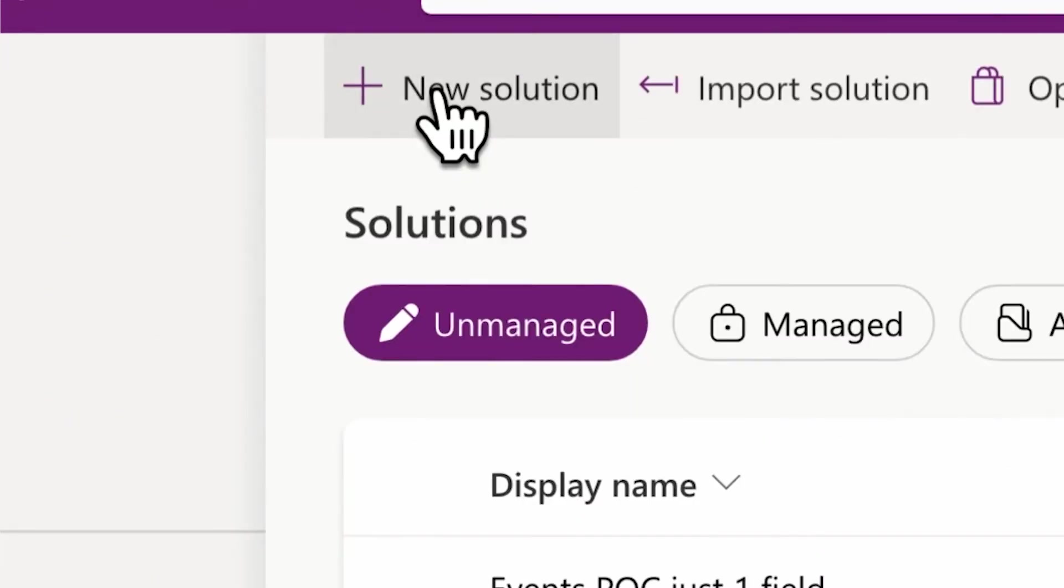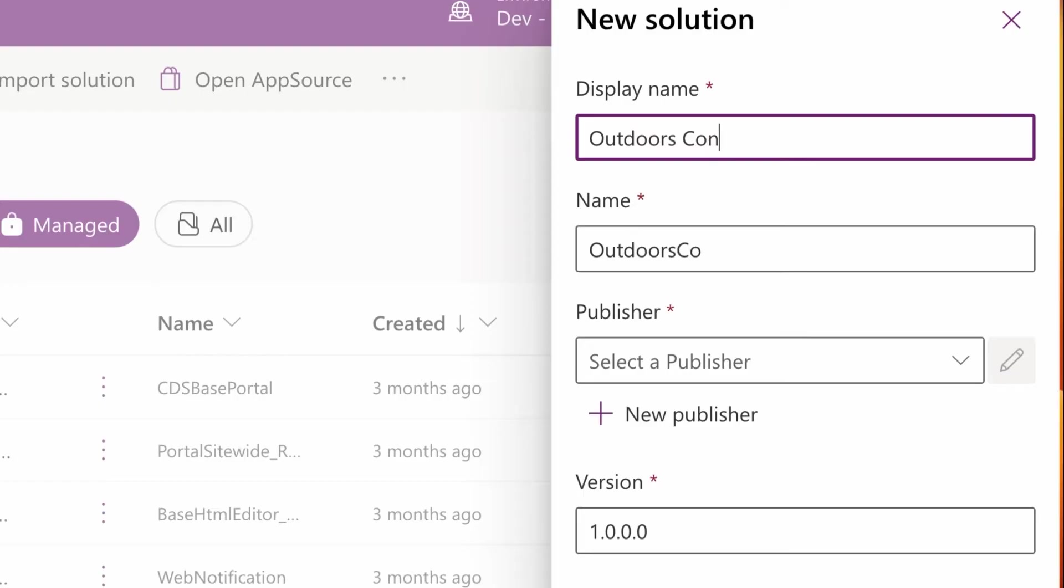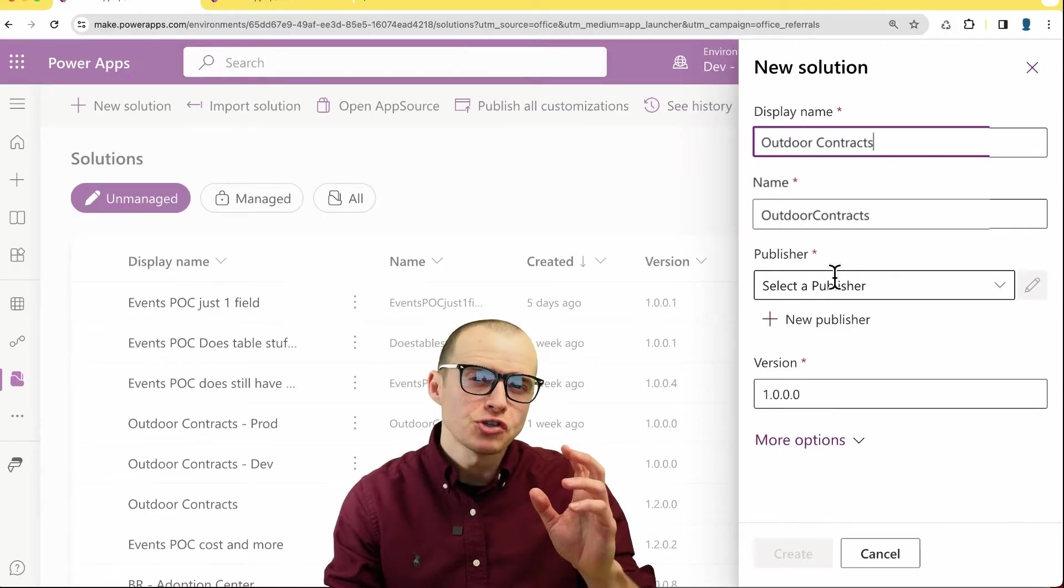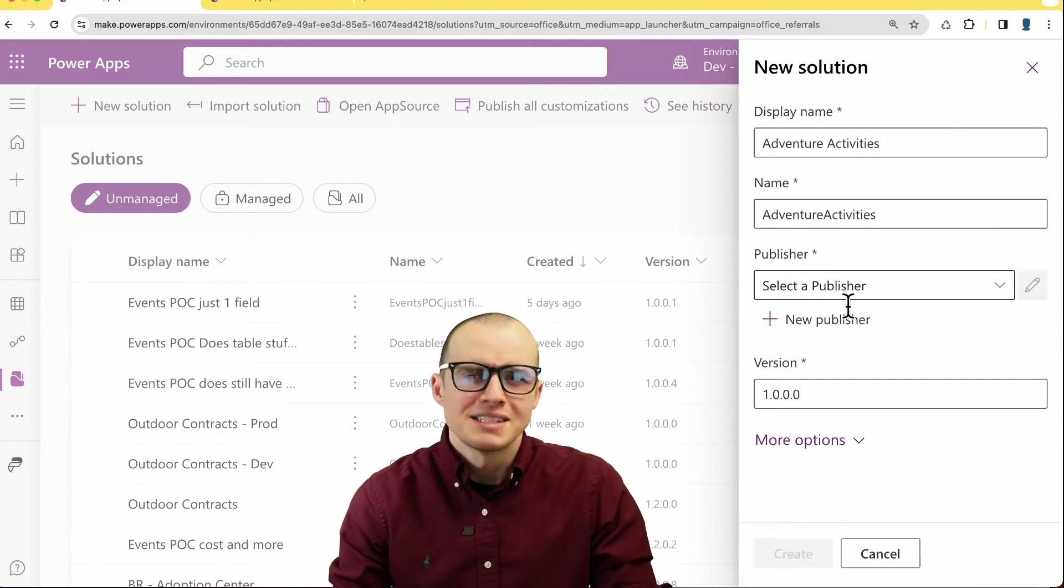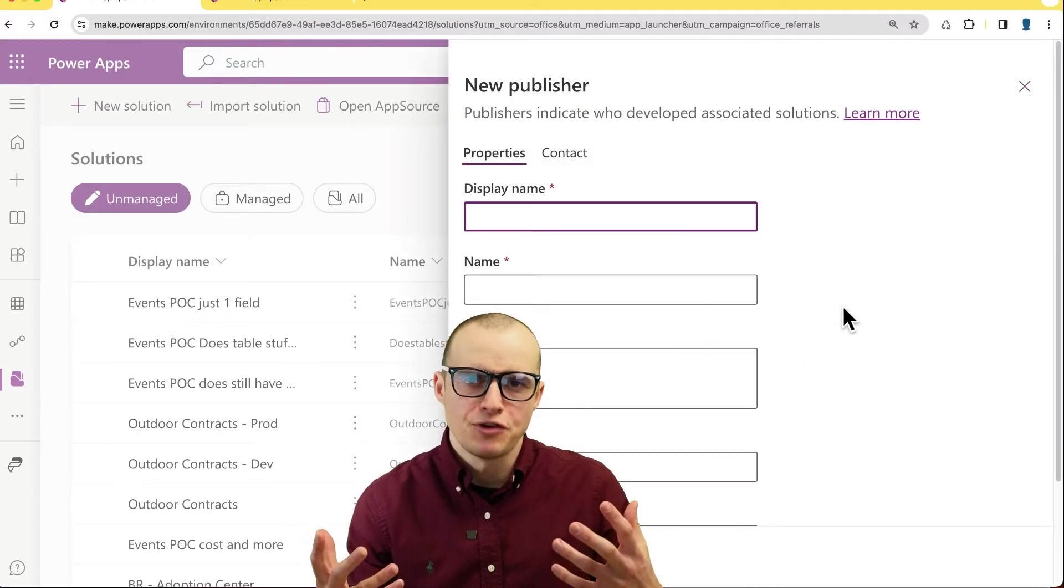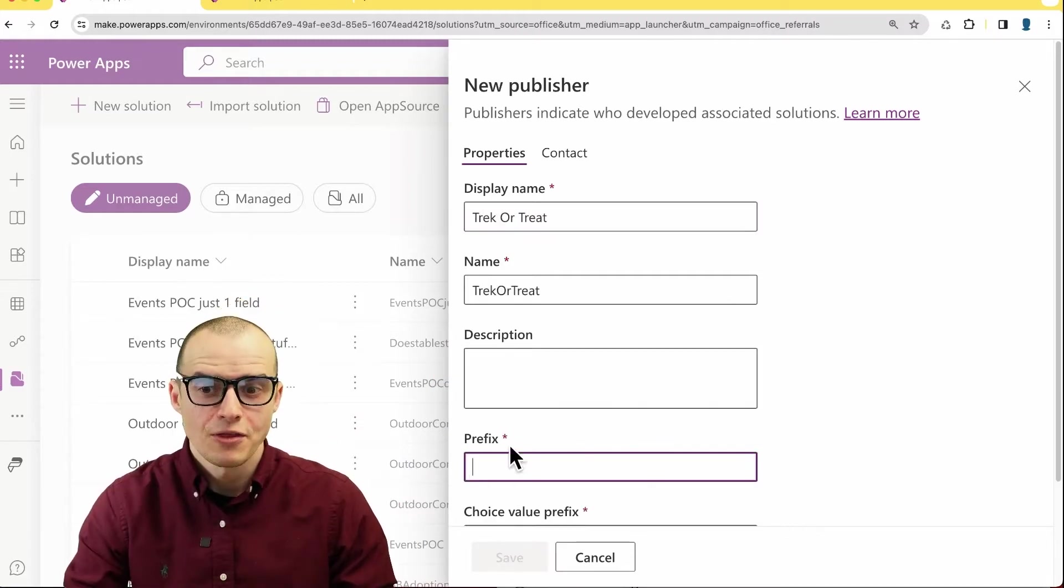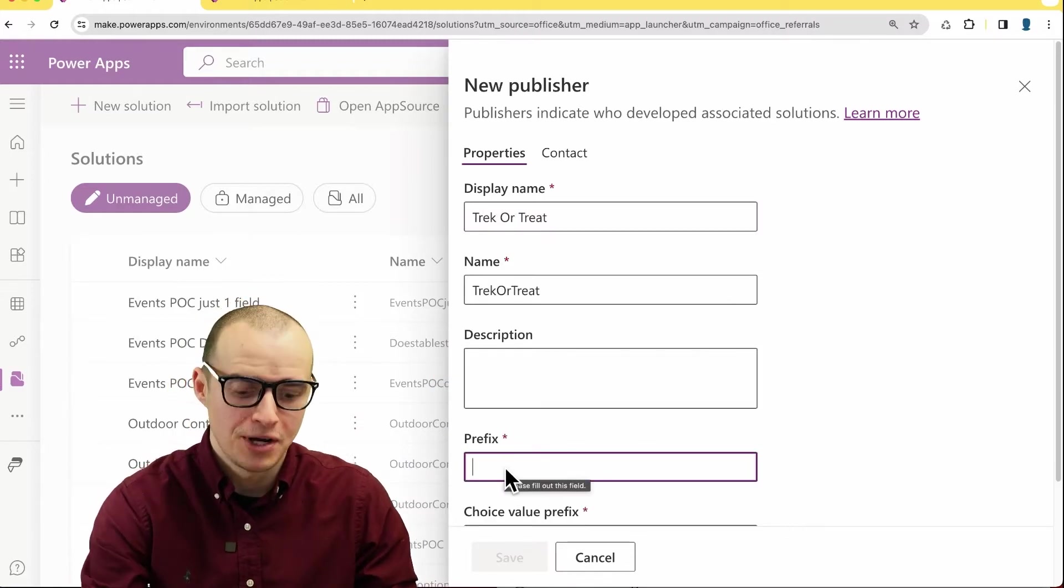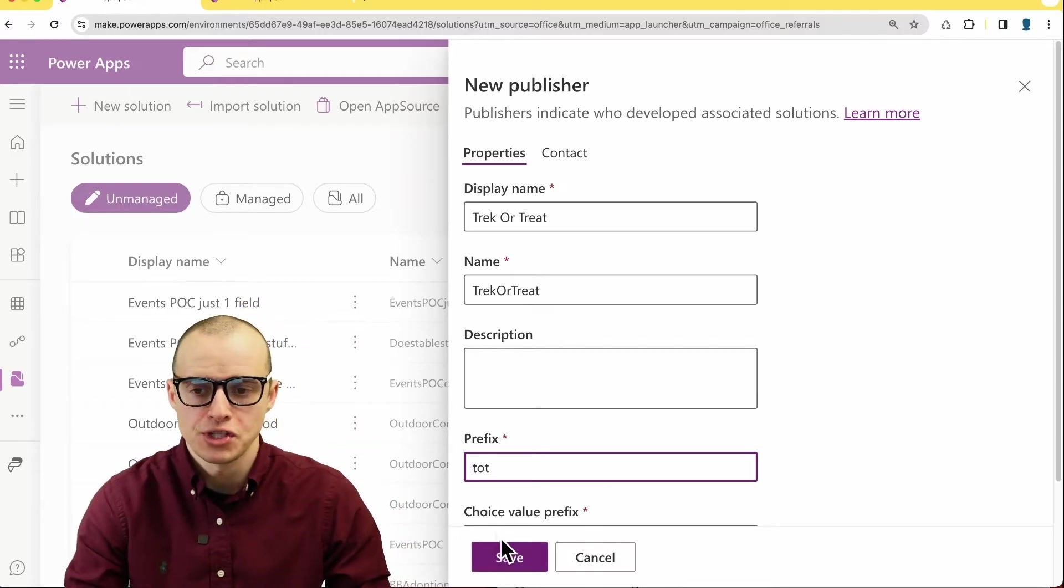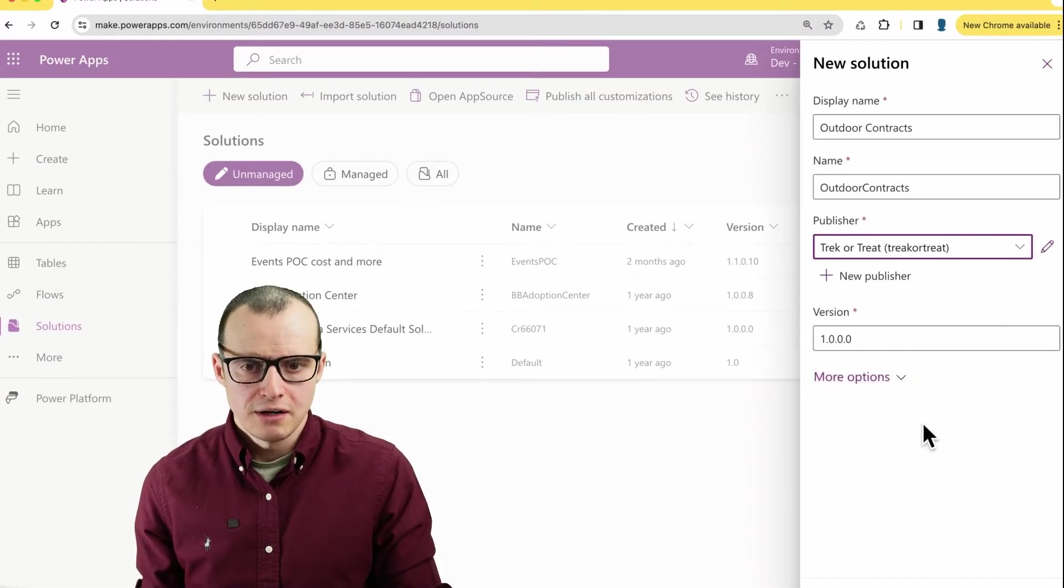If I navigate to the top left and click new solution, it's going to ask me for a name called outdoor contracts. Next is the publisher. The publisher is like the author of the solution. To keep things simple, if you're a small company, you should just put the name of your company. Let's do trek or treat. The prefix is key because it's going to appear in a lot of places. So I'm going to put the initials here, click save, and then I can choose them here and then hit create.